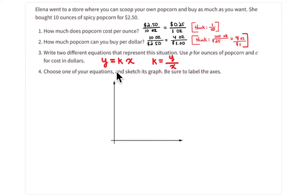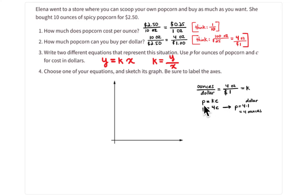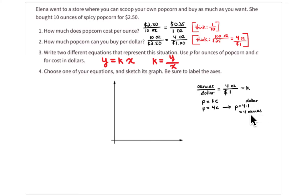To write an equation, think about this form: y = kx, where k is the constant of proportionality. So if it's ounces per dollar, the constant of proportionality is 4 — it's 4 ounces for $1. The number of ounces you get for each dollar is 4. So the equation is: ounces = 4 × cost. If it's $1, you're going to get 4 ounces.